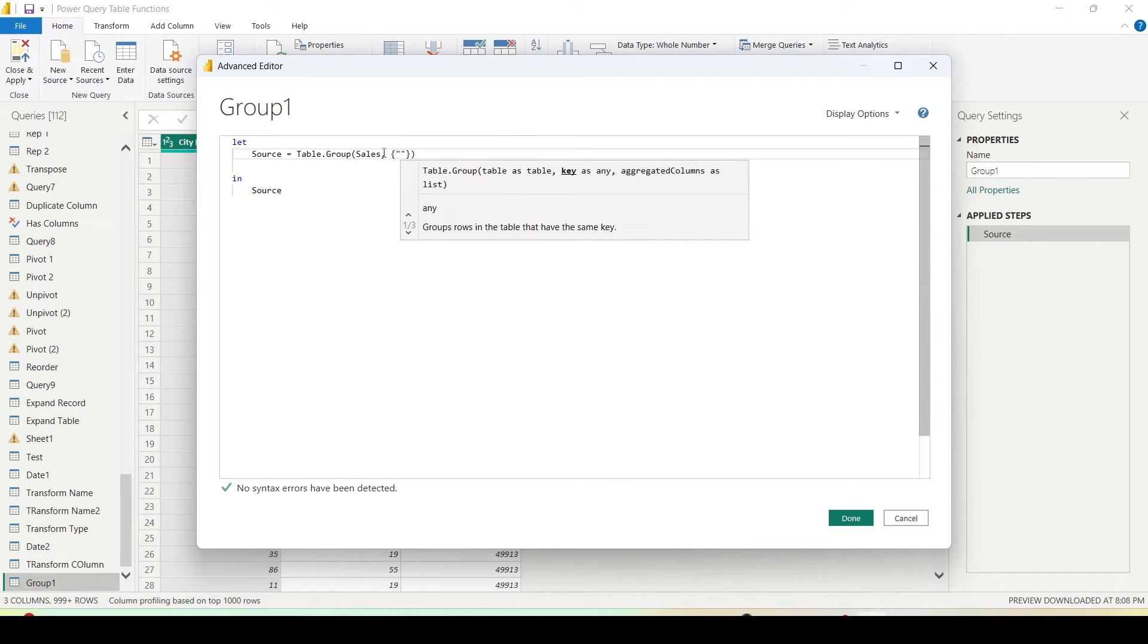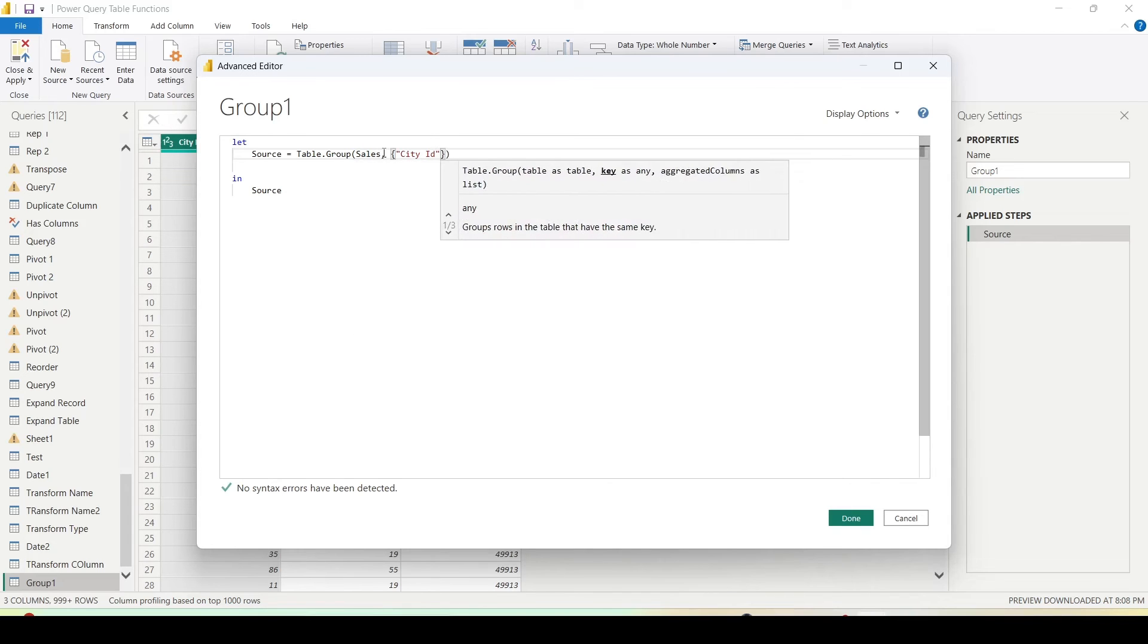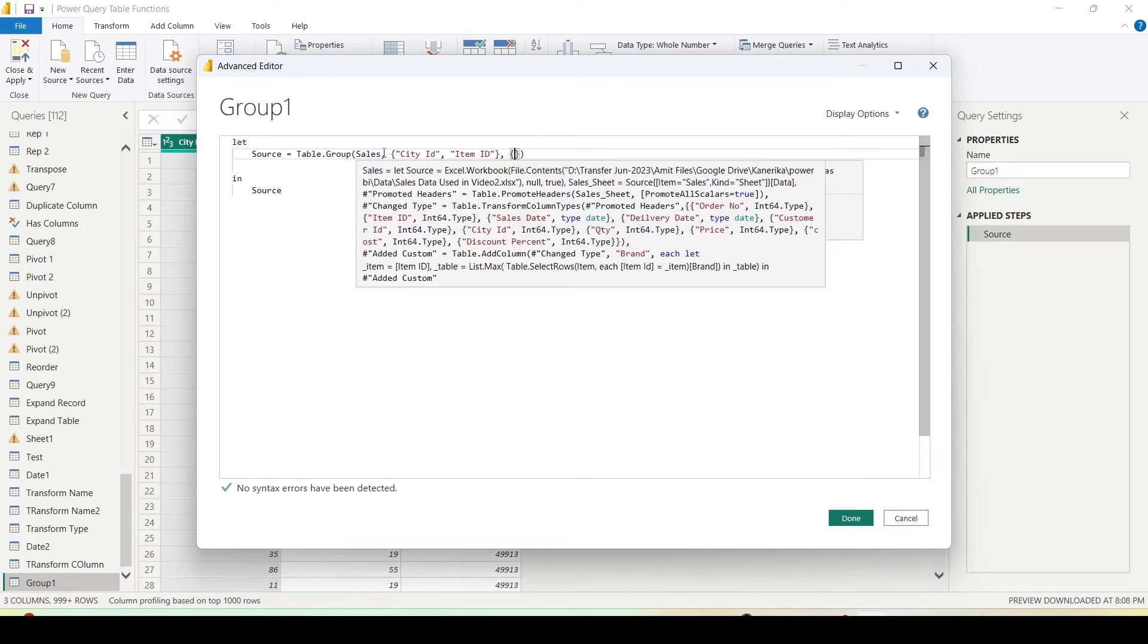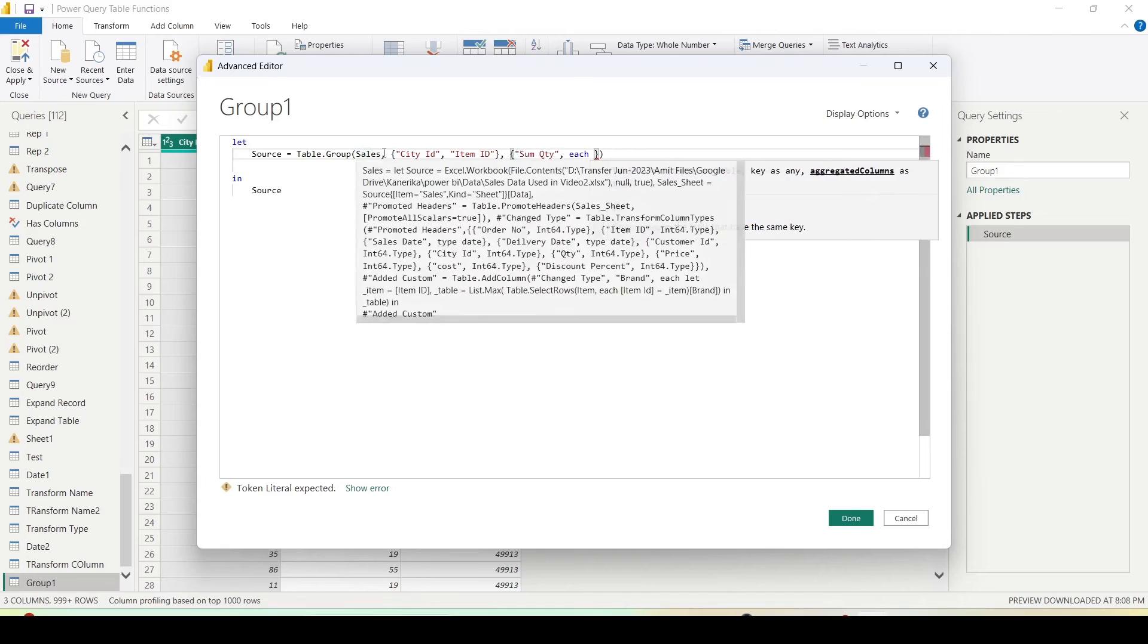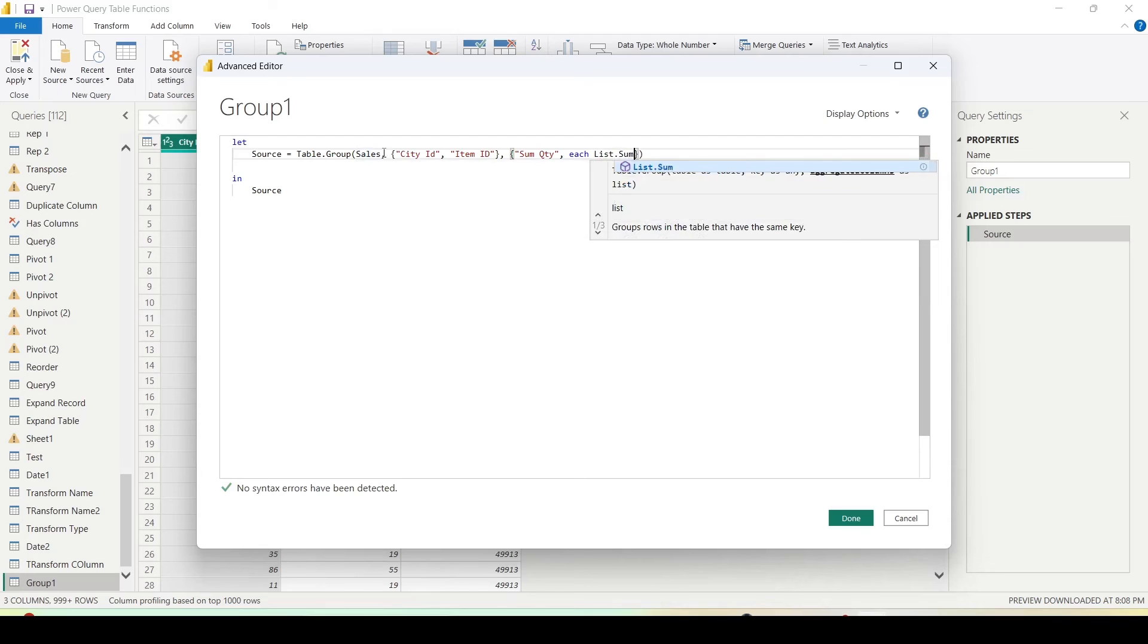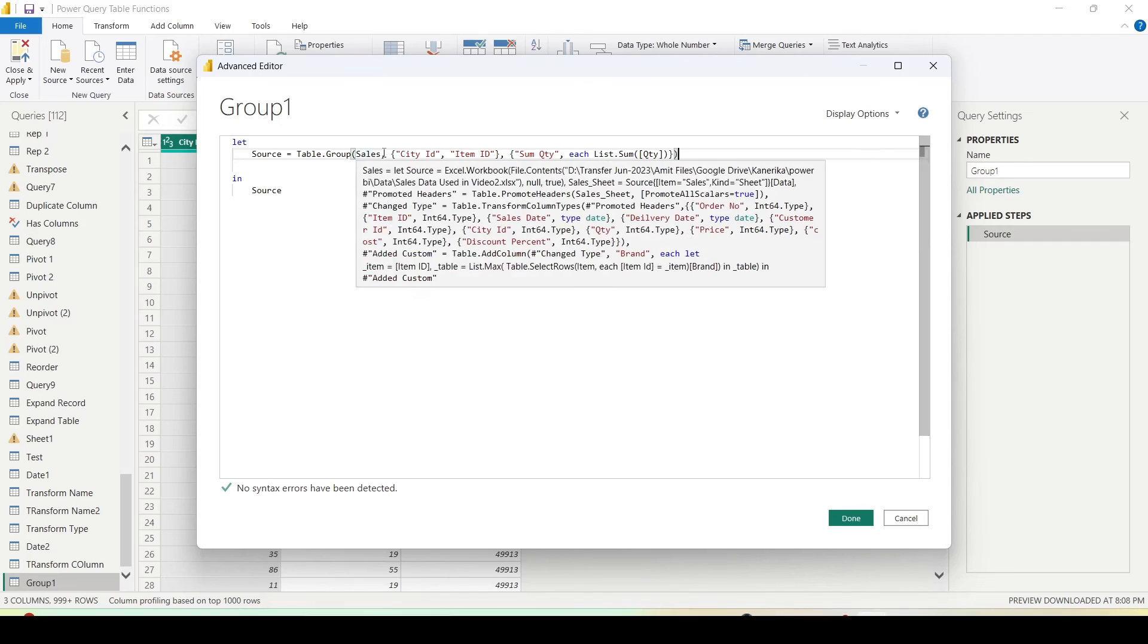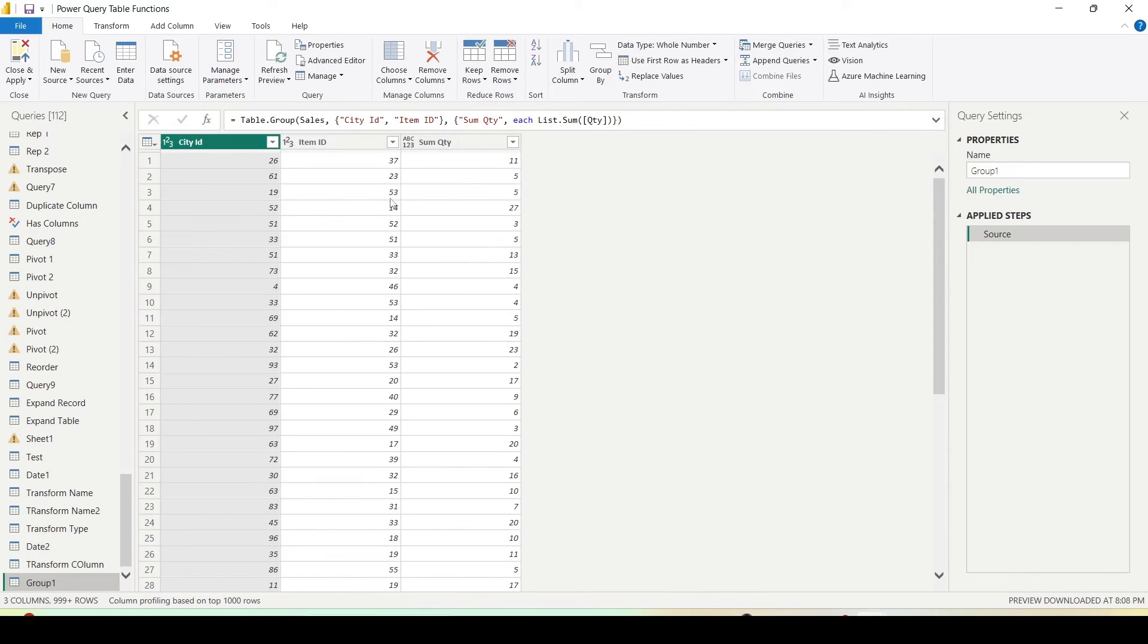So the columns are city space ID comma another double quotes item ID then we need to give the aggregate column again a list. So in this one we are going to give the name first which is basically sum QTY comma each list.sum and we are going to use QTY column without table name. Everything is fine. Let's go ahead and say done. And we are getting the grouped data.